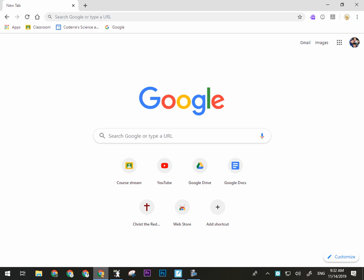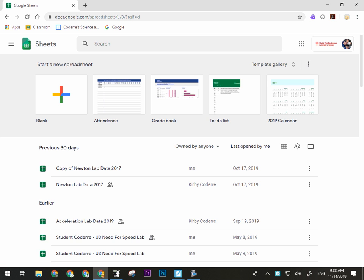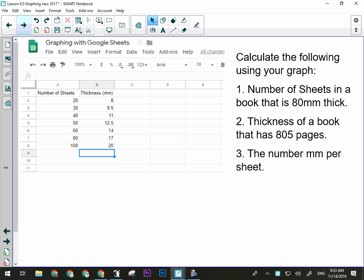What you need to do is open up a new Google Sheet. In Chrome, click on the little app button and open up Sheets. Start a new spreadsheet by clicking the blank option. Once you have that open, I want you to enter this data into Google Sheets exactly as it appears. In cell A1 put 'number of sheets,' then in A2 put 20, 30, 40, and so on — make it look just like what I have there. I'll give you guys a couple minutes to do that, and then I'm going to walk through how you build the graph.